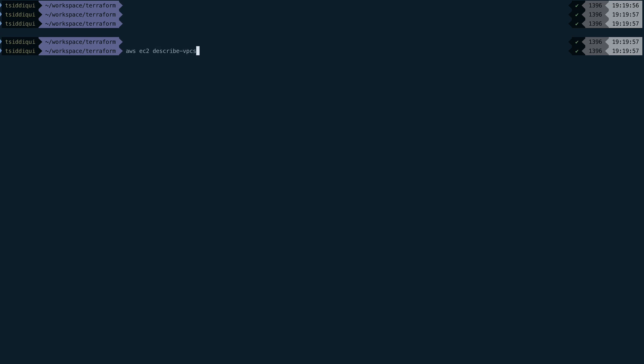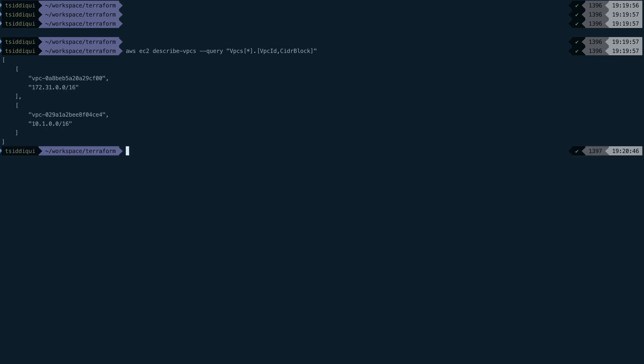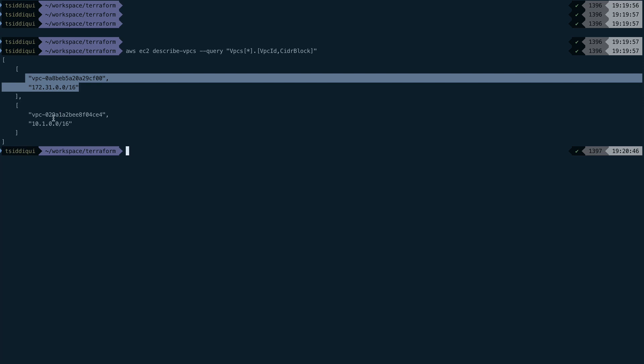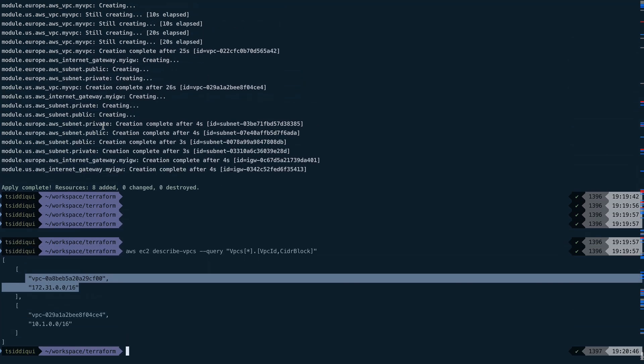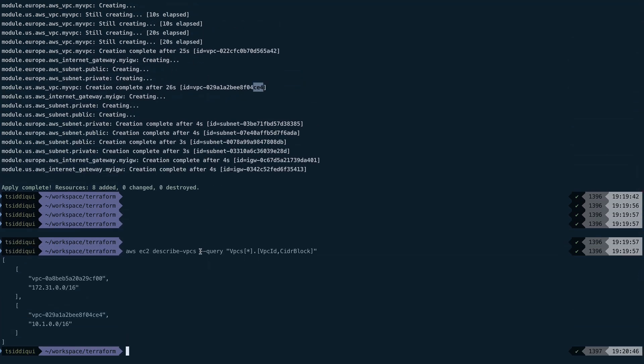Just to verify, let's do aws ec2 describe-vpcs. By default, my region in AWS CLI is set to us-east. I'll query vpcs and we need vpc_id. You can see this one is the default VPC and this one is the one which we created. If we just go up, CE4, you should see CE4. It matches with the ID.